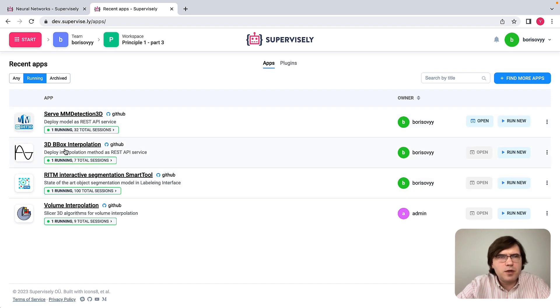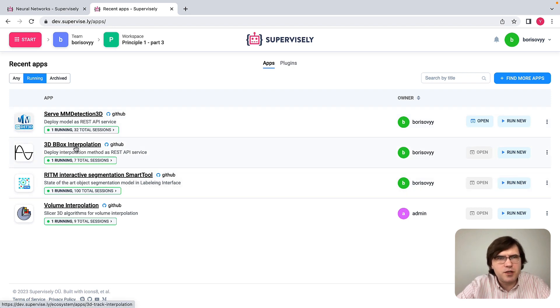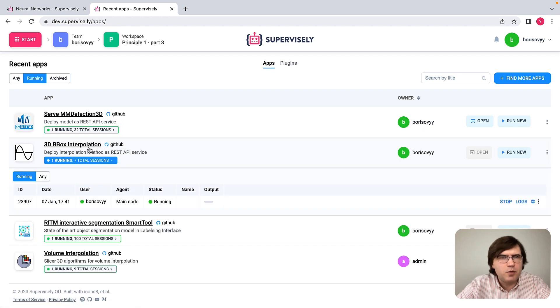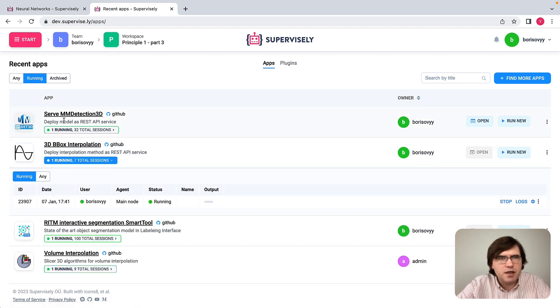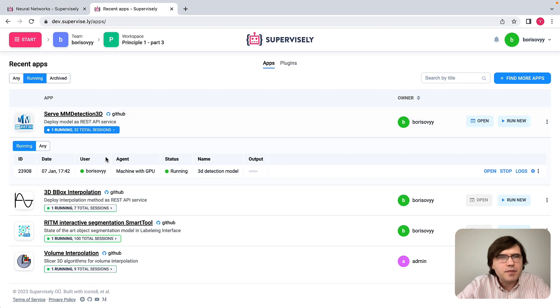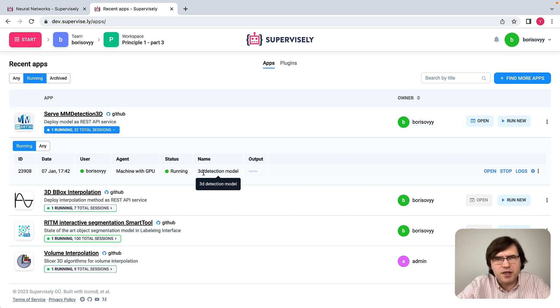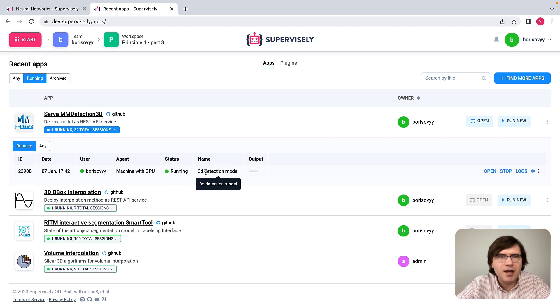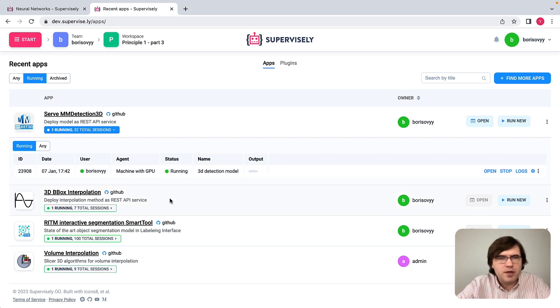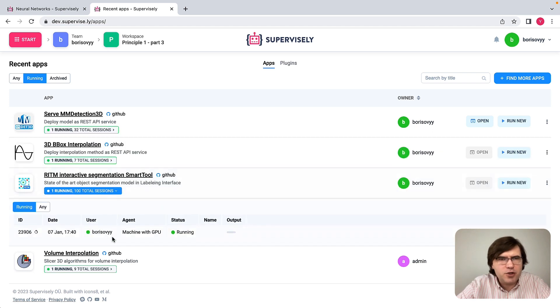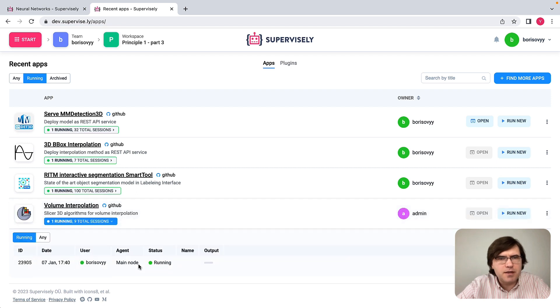We will use this 3D bounding box interpolation when we work with point clouds, as well as this deployed model that we call 3D Detection model. And for DICOM data, we will use the smart tool and we will use this interpolation algorithm that we also deployed.